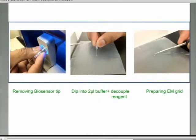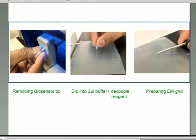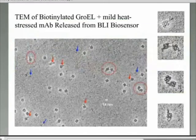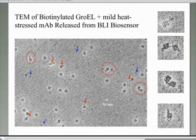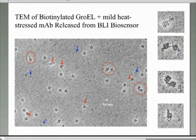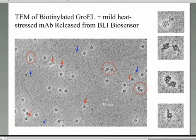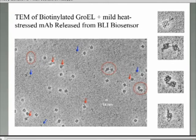We also demonstrate that we can use a reversible cleavable disulfide biotin linkage to the streptavidin tip, where one can release GroEL-antibody complexes and visualize these complexes using negative stain electron microscopy, using as little as three microliters. In this EM image, one can see that protein components have become bound to the GroEL from the BLI tip, and in some cases an entire antibody molecule is present, either as bound or dissociated from the GroEL platform.